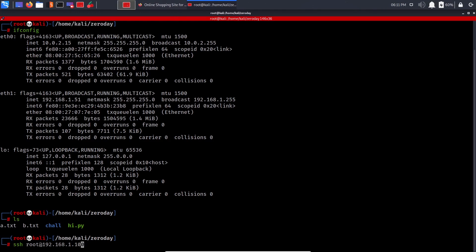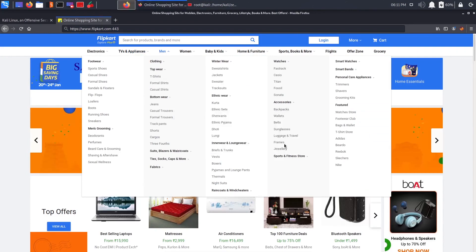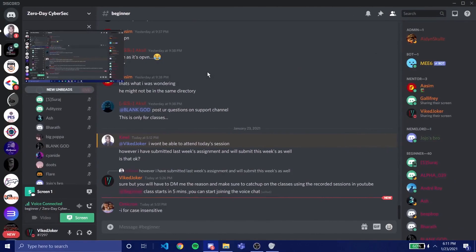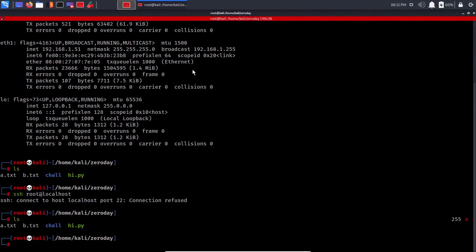Localhost (127.0.0.1) is an alias for your own current machine — 0.0.0.0 also refers to your own IP. On TryHackMe, they open SSH on the victim machine and you access it from your machine. SSH will ask for a password — once entered correctly it accepts you. I'll give an example when discussing today's assignment.